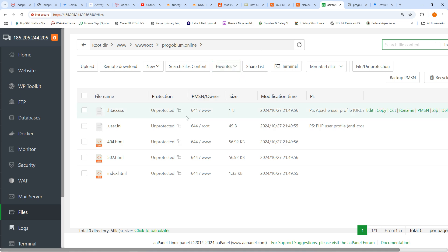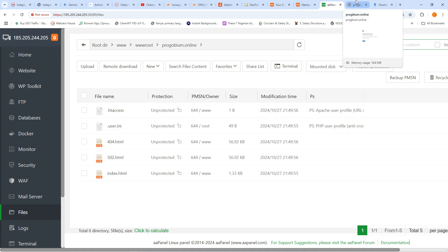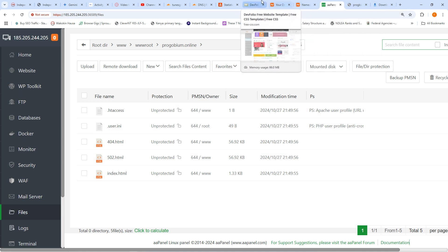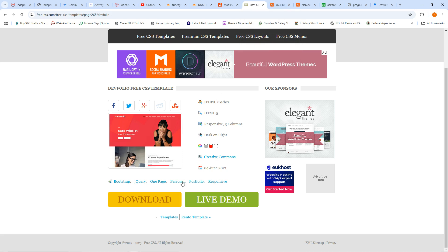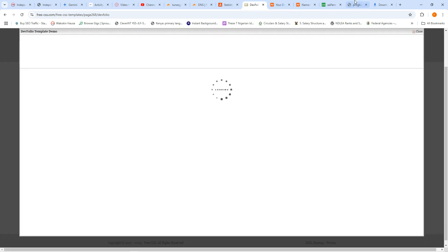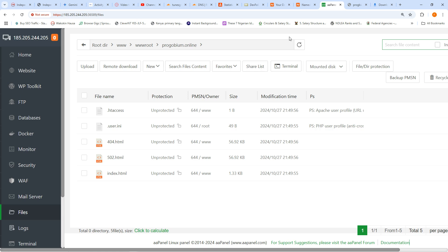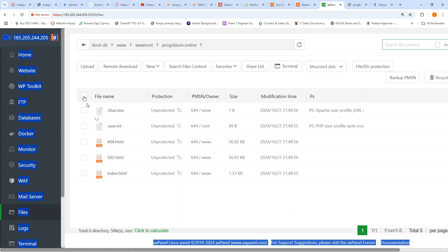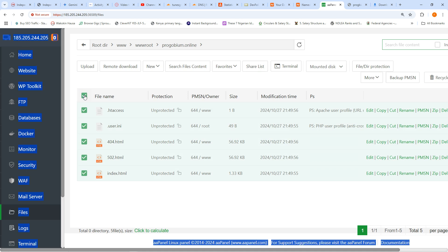Now for us to upload what we have, we first need to declare this server for this site. We have to delete everything that is here — select everything and click on 'More' then 'Delete' to clear it so that nothing old shows again.